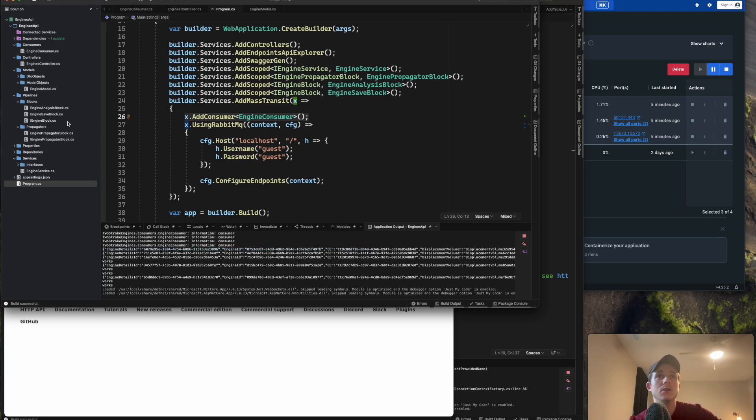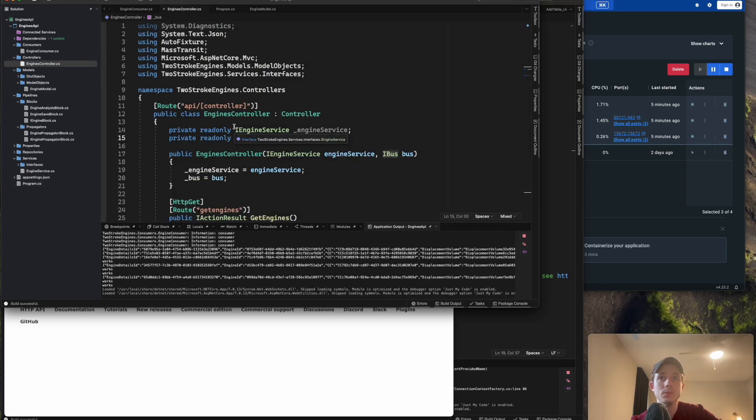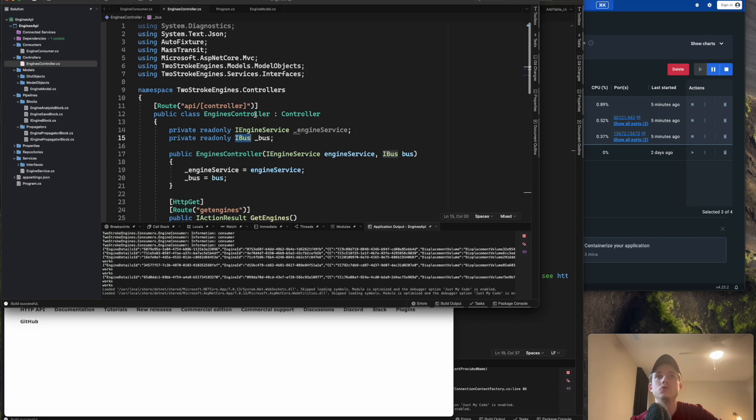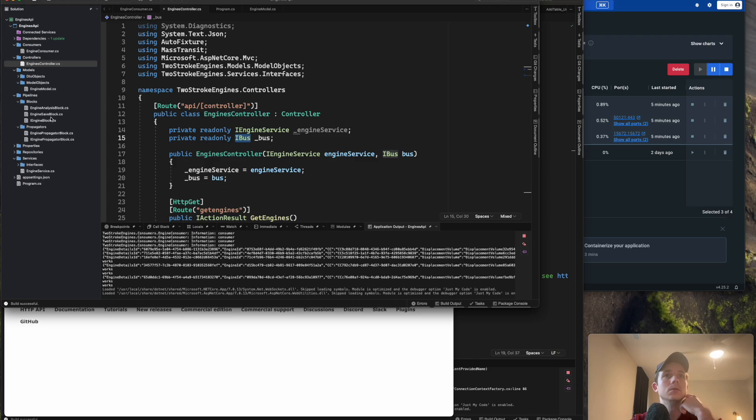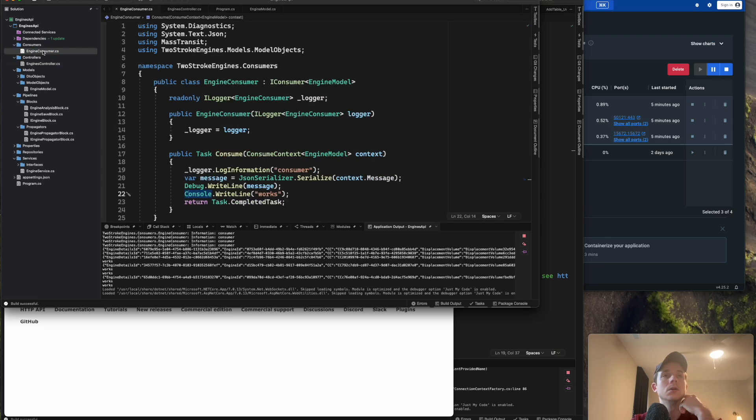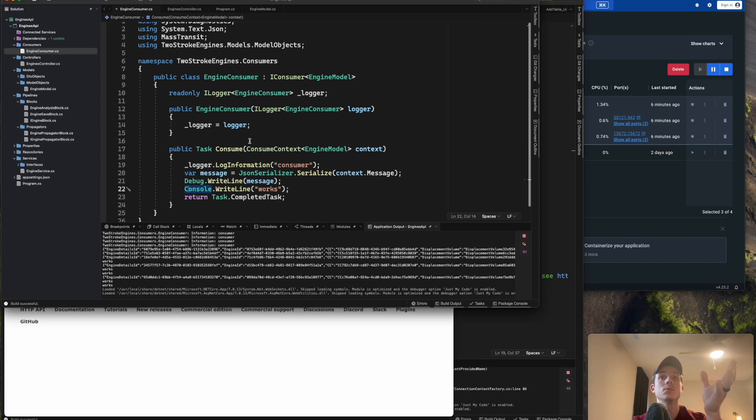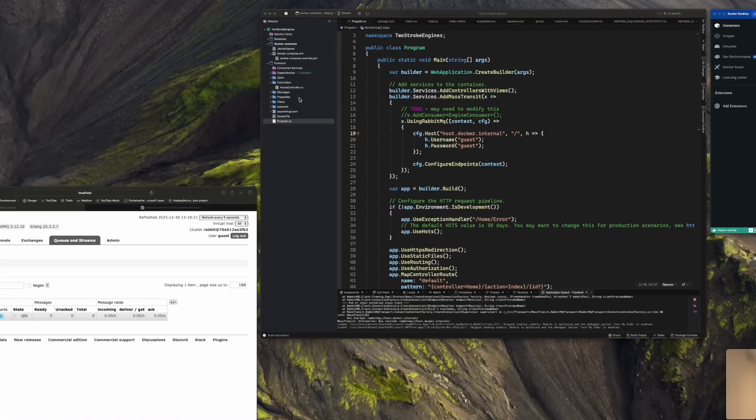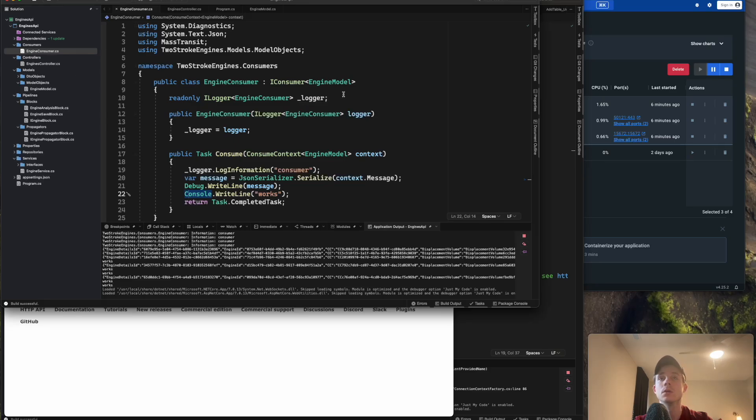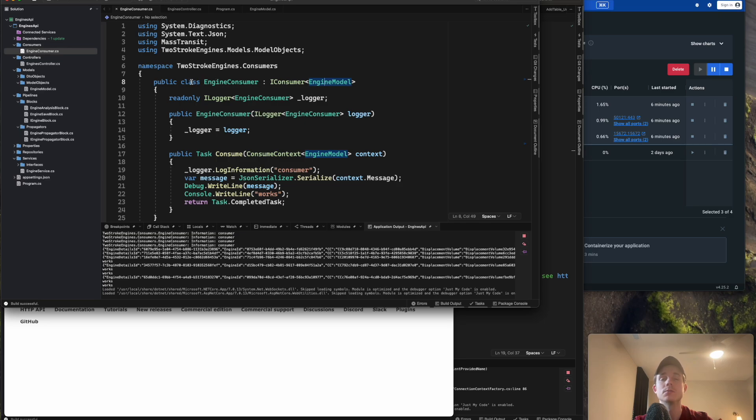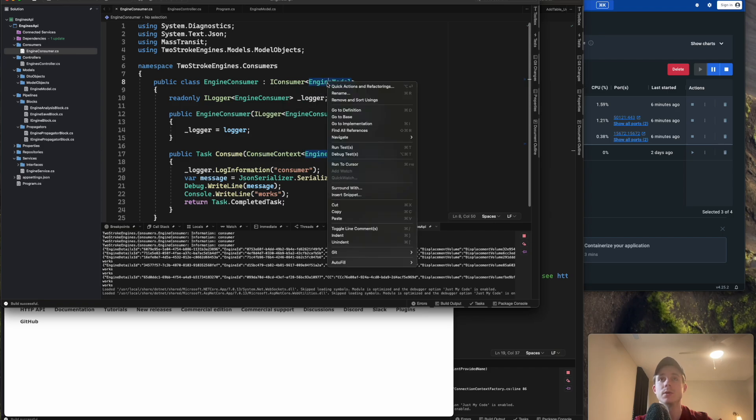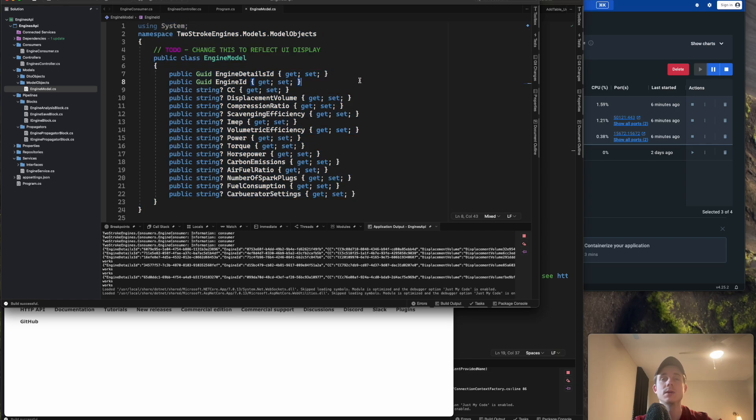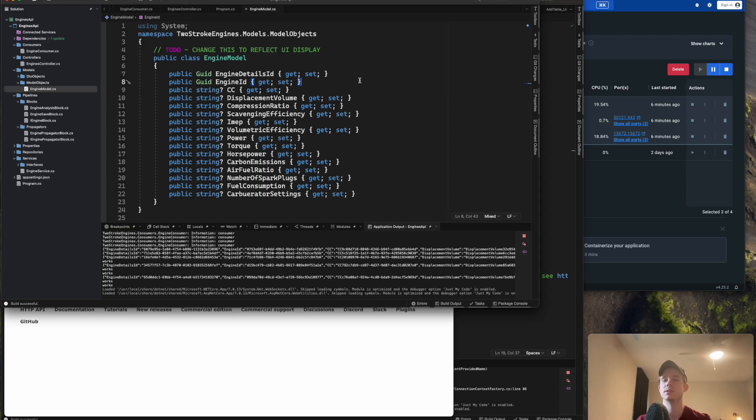So if I go to my engine's controller, let me go back to here. Okay. So this consumer file has the namespace two stroke engines dot consumers. And if we go to the thing I want to be looking at is, you can see his classes, engine is public class, whatever you want, inherits from iConsumer. And then you pass in this type, right? So engine model. So if we go to engine model, you can see that it's basically just an object based on my, based off of my, right now, which is based off my database table. That's probably subject to change. I might change that.